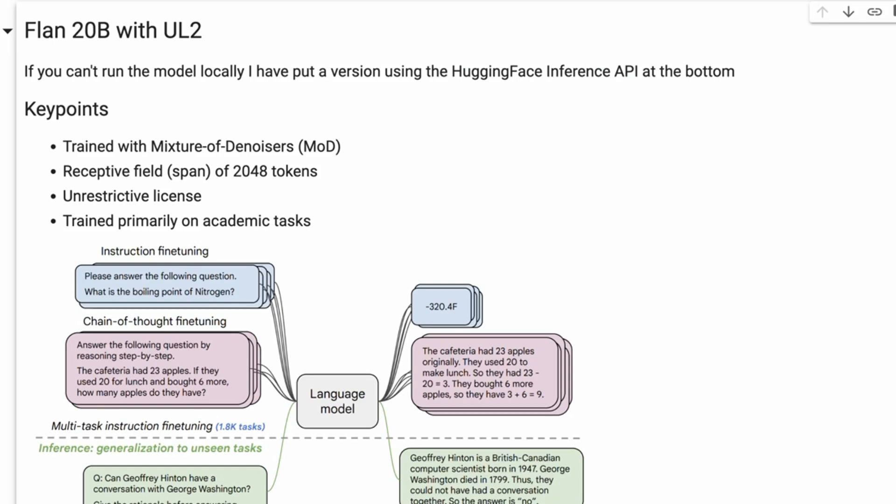So what I thought I would do is just go through and set this up in a Colab, have a little play with it, and see how well does this stack up against the other models in this Flan family and the UL2 family.